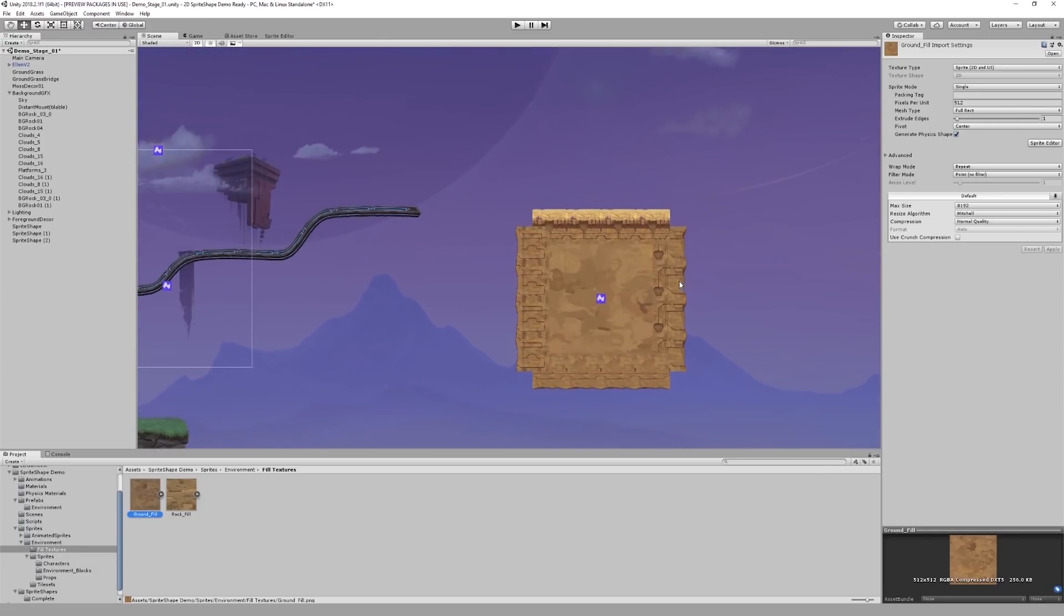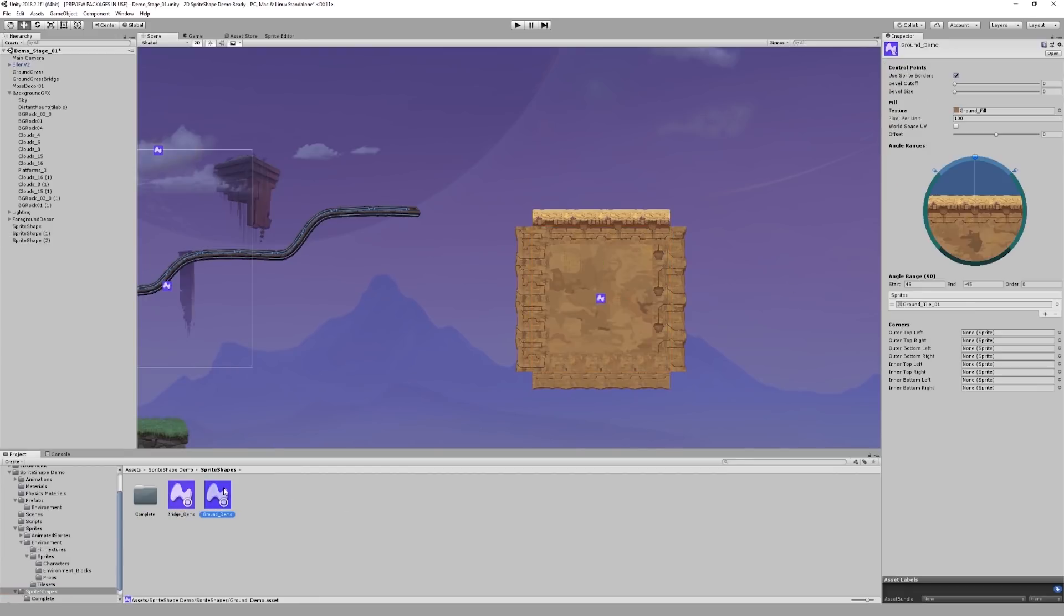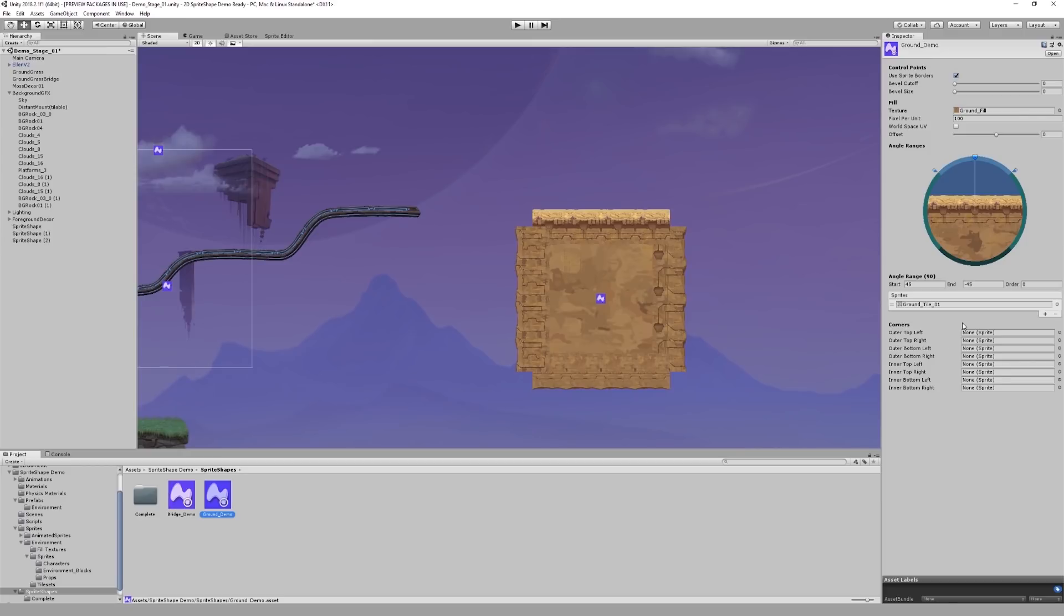However, the corners are still missing. For this purpose, the sprite shape profile includes an option to add individual corner sprites to be used in your shapes. If you look in the inspector window, at the very bottom there is a corners section. You can see that it includes 8 corner options for the different locations on the shape. For this example, I will only be using 6.